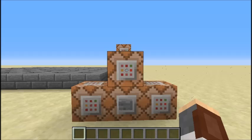Hey guys, what's up? ShaneWolf38 here. Over the past couple of days, I've created a few maze generators in Minecraft using some maze generating algorithms that I found online. Today, I'm going to make a video on the first one, which is the growing tree algorithm.